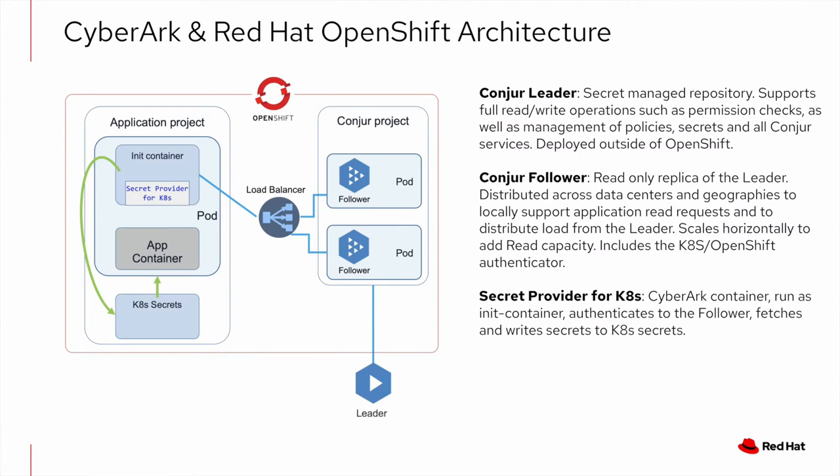Now, if we take a quick look at the CyberArk Secrets Manager on Red Hat OpenShift architecture, there's three parts to call out. First is the Conjure leader, which is deployed outside of OpenShift and holds a repository of secrets, policies, and all Conjure services.